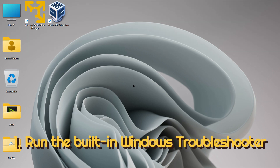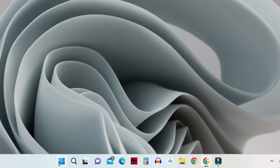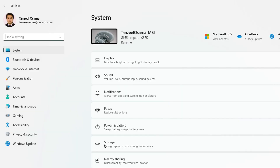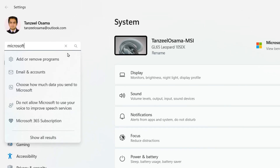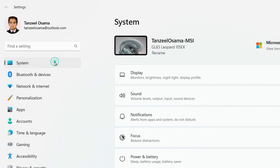Let's start with the Windows Store Apps troubleshooter. To open it, just right-click on your Start button and then click on Settings. Search here for Microsoft Store, and then click on 'Find and fix problems with Windows Store Apps'.